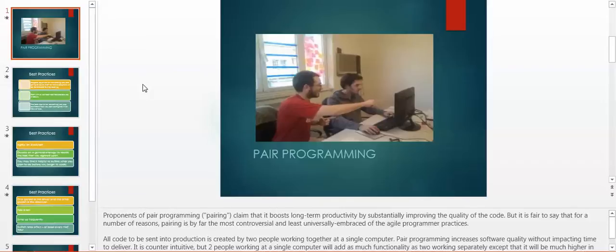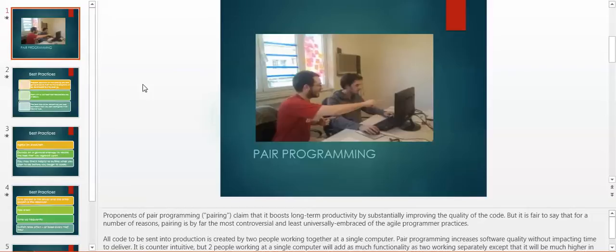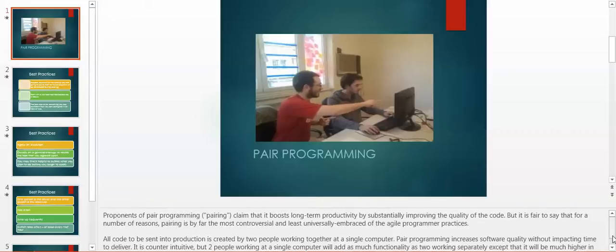Proponents of pair programming, or pairing, claim that it boosts long-term productivity by substantially improving the quality of the code. But it's fair to say that for a number of reasons, pairing is by far the most controversial and least universally embraced of the agile programmer practices. All code to be sent into production is created by two people working together at a single computer.